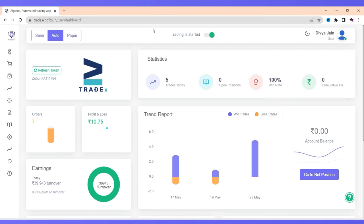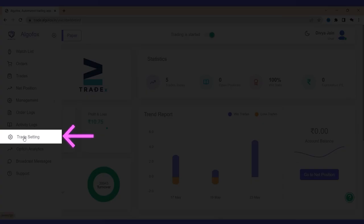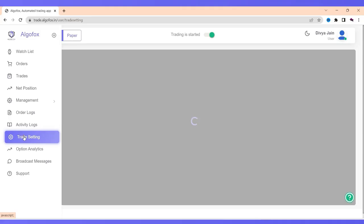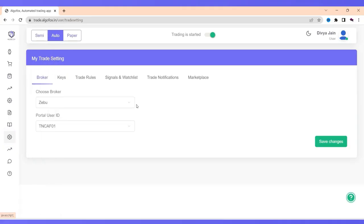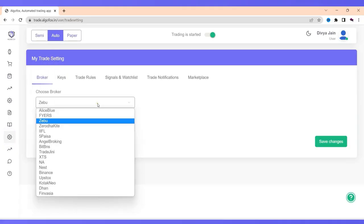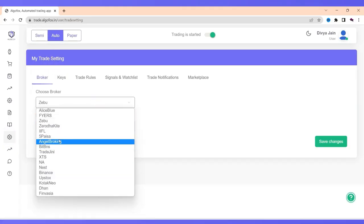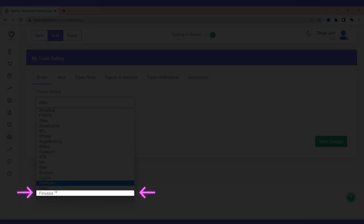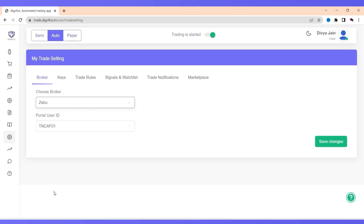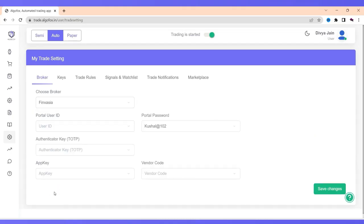Now here, I have to select Finvesha as my broker. To do that, I will simply go to trade settings. In the trade settings, there are a list of brokers that you can choose. Today, we are going to choose Finvesha. The moment I choose Finvesha, these are the following fields that we will have to enter to comply with the Finvesha flow.